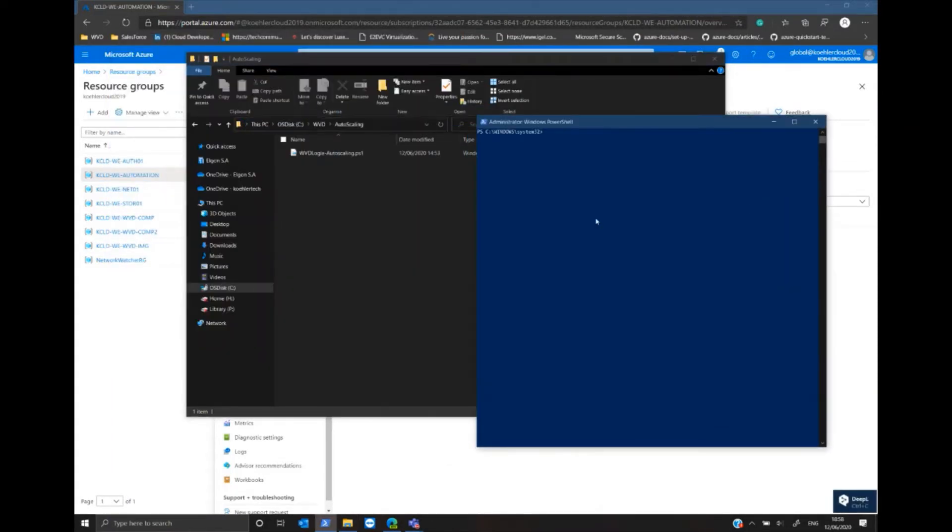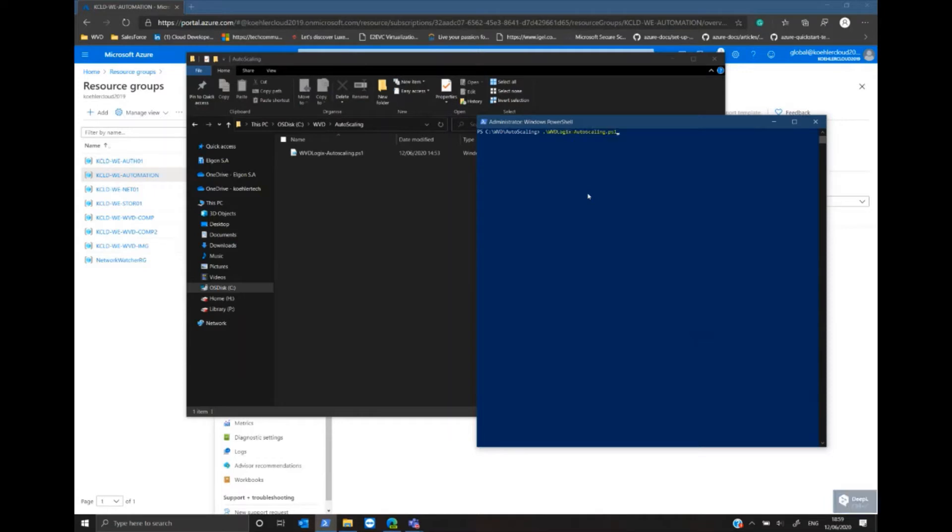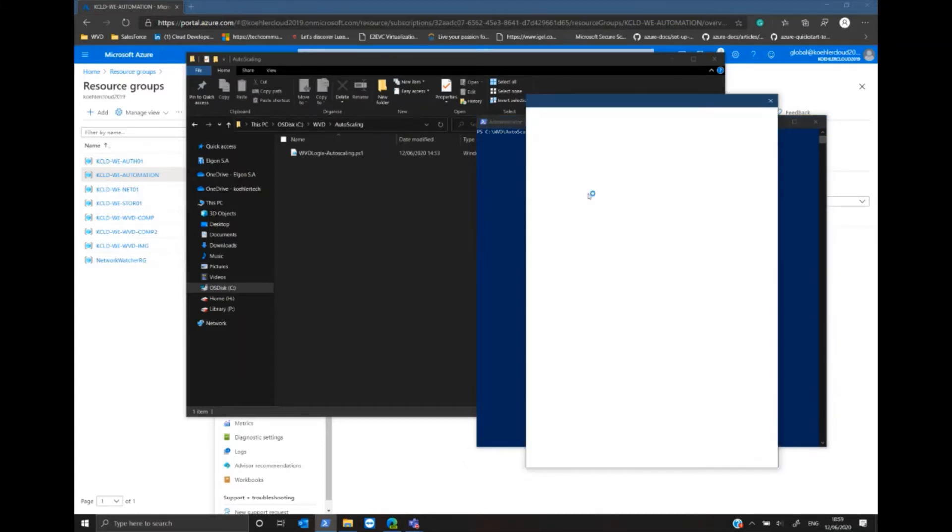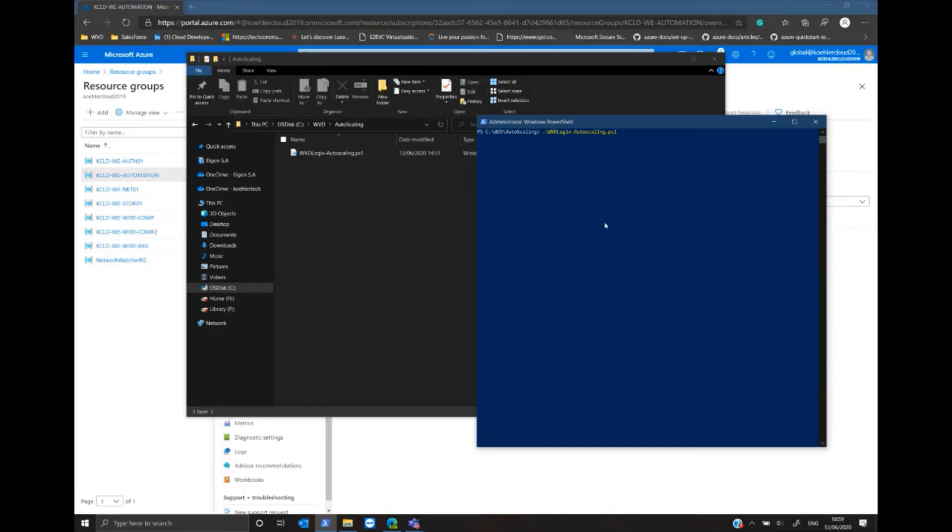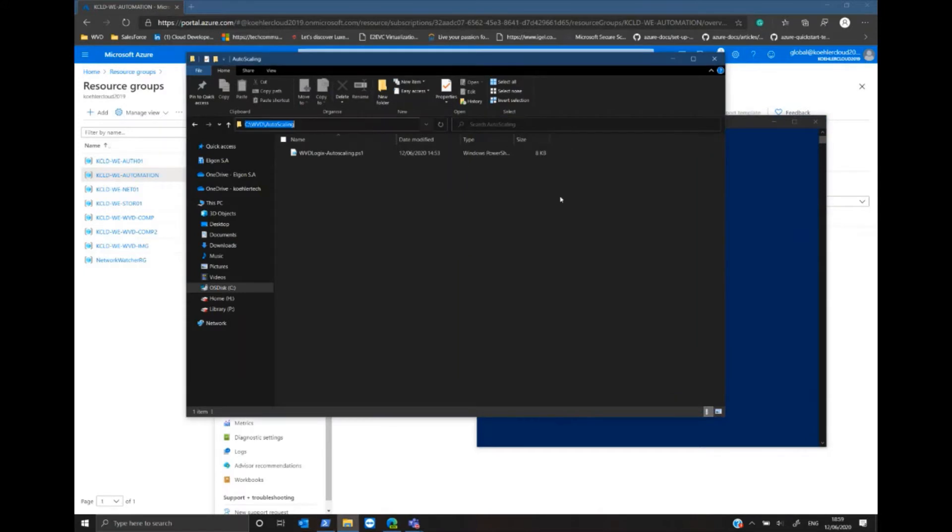Next I'm going to start the PowerShell script and log in with my global administrator credentials to the tenant. Now I have to select the working folder where the script should store all the scripts required to perform the operation.